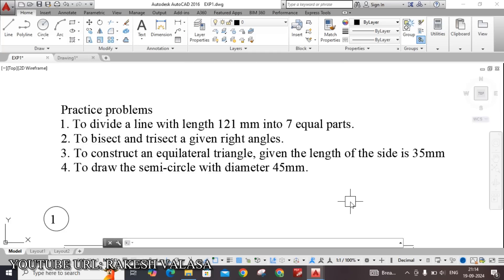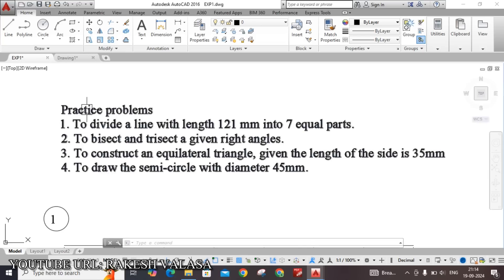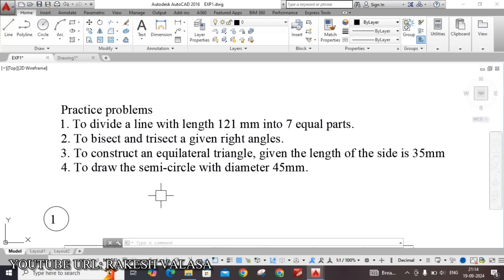Hello everyone. Welcome to Engineering Graphics through CAD. I am Rakesh Valasa. In this video lecture, I will tell you how to draw the given practice problems in an easy way in AutoCAD software. Let us see the given practice problems.